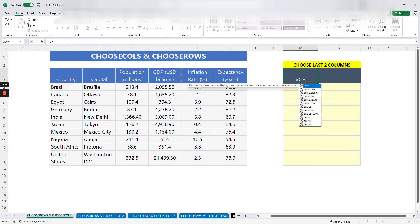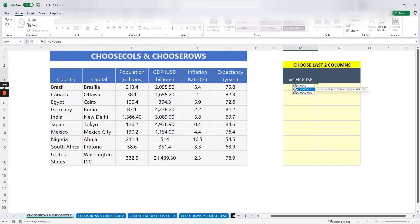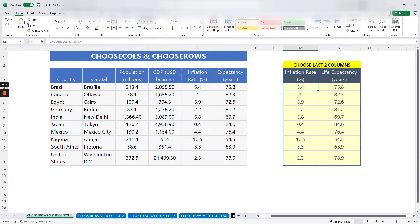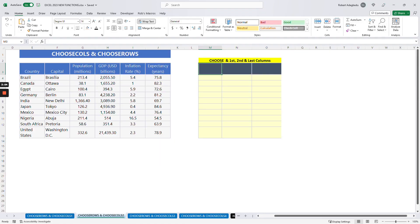The formula starts with CHOOSECOLS. We start with an equals sign, then bring in CHOOSECOLS, then specify the array — the main table we are selecting the columns from. We select the whole array, then add a comma. We have six columns, and the last two are columns five and six, so we enter five, comma six, and close it. This selects the last two columns: the inflation rate and the life expectancy.